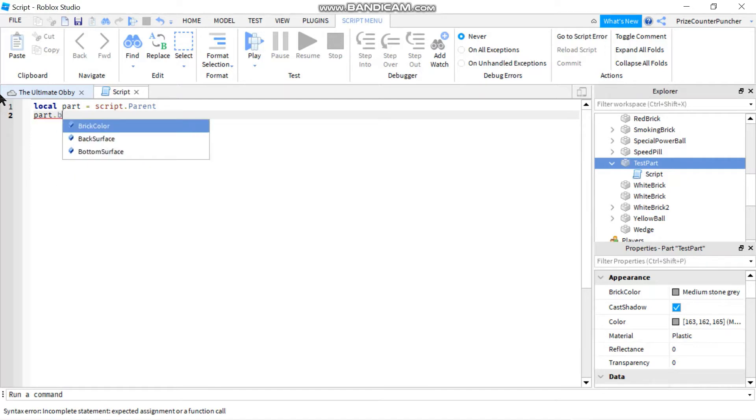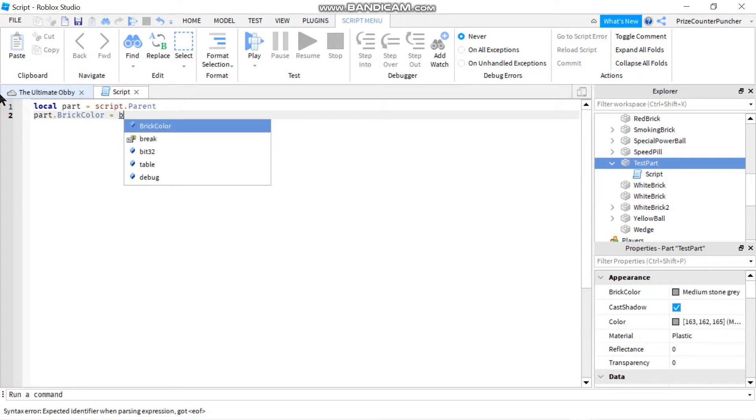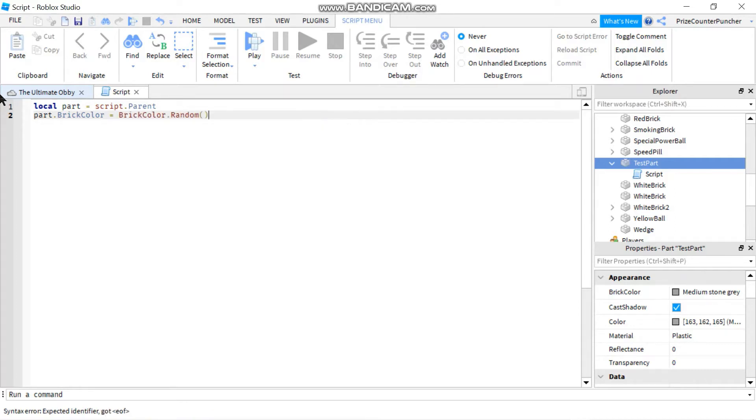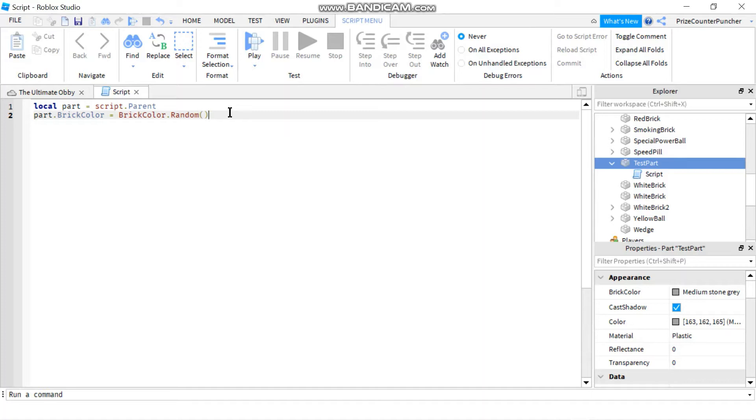So I'm just going to pick a random color for the part. You don't need to change the brick color, but I like my game to be colorful, so I like to pick different colors for the part.